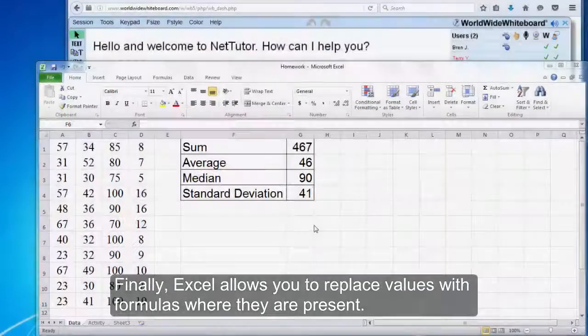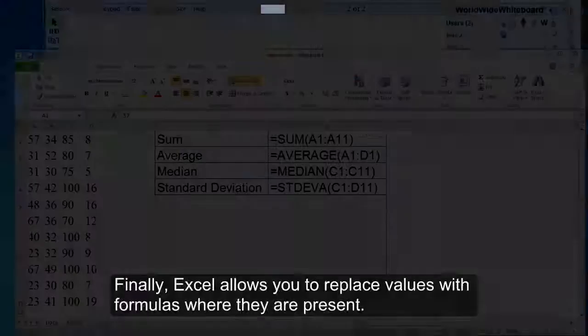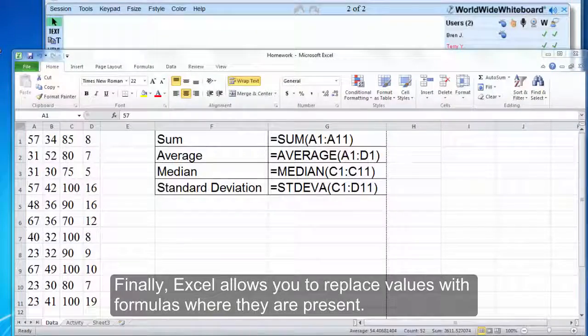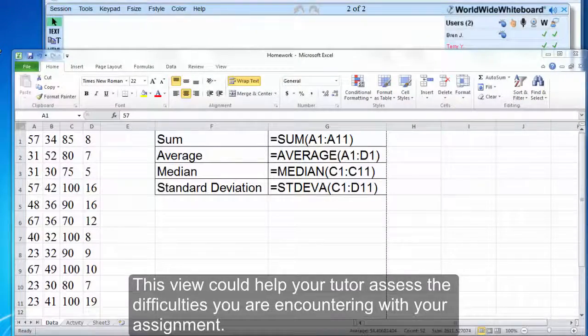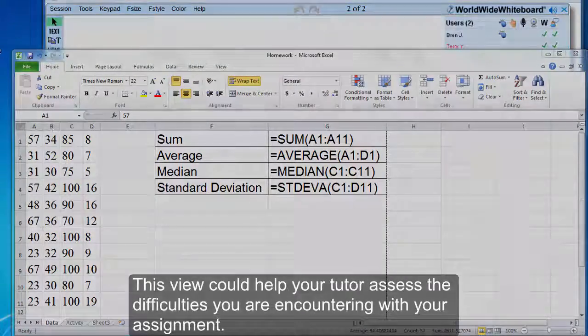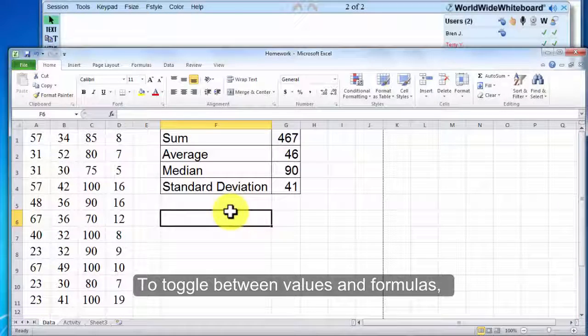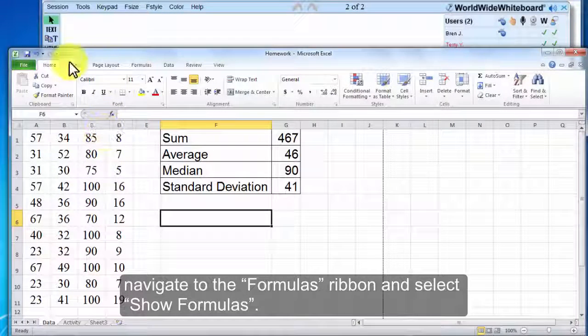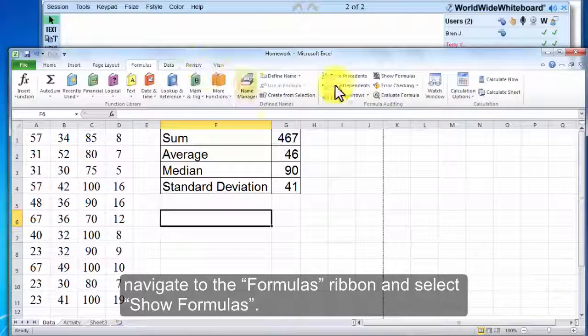Finally, Excel allows you to replace values with formulas where they are present. This view could help your tutor assess the difficulties you're encountering with your assignment. To toggle between values and formulas, navigate to the Formulas ribbon and select Show Formulas.